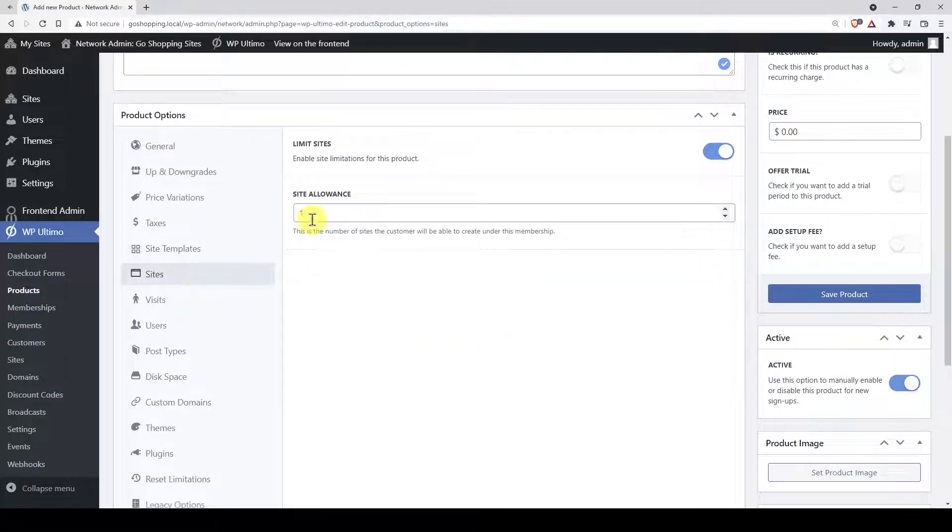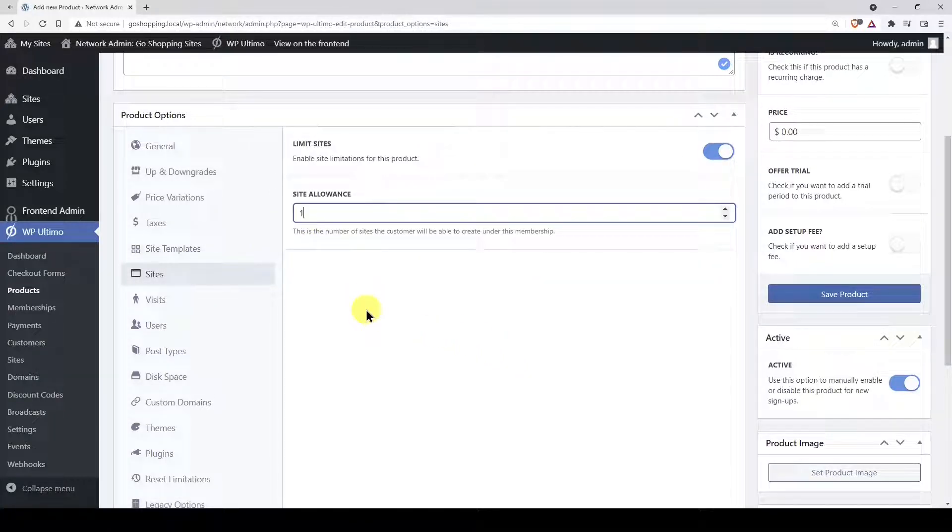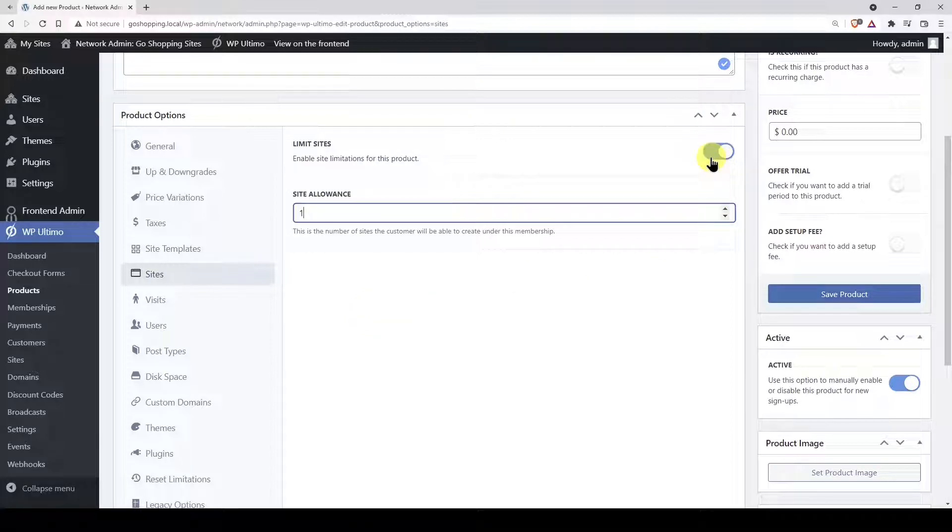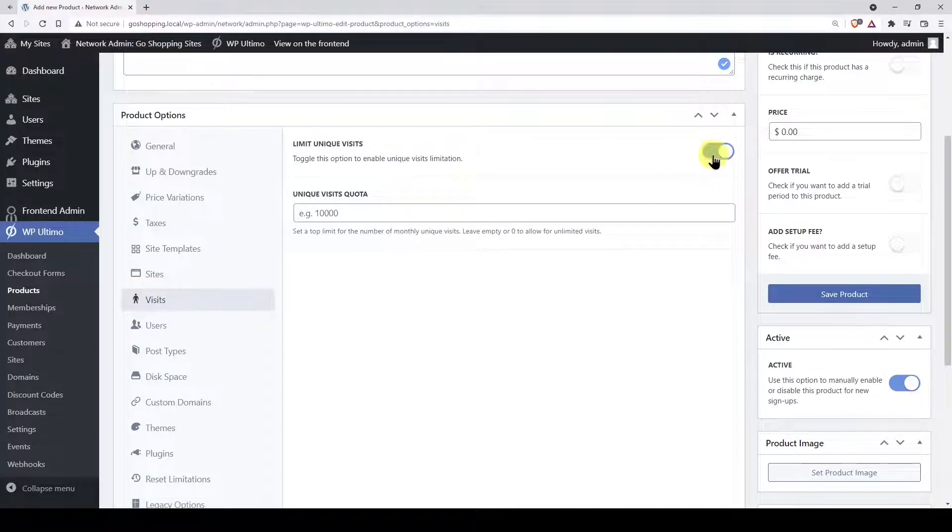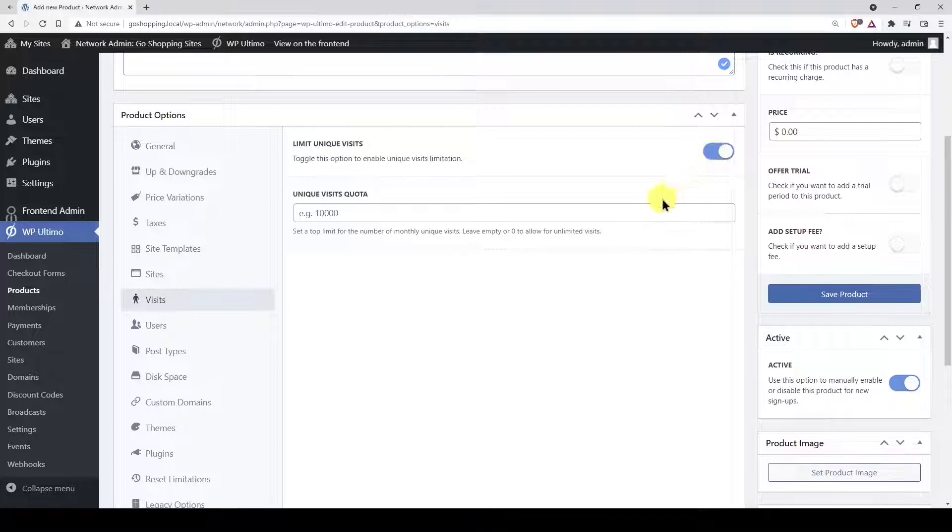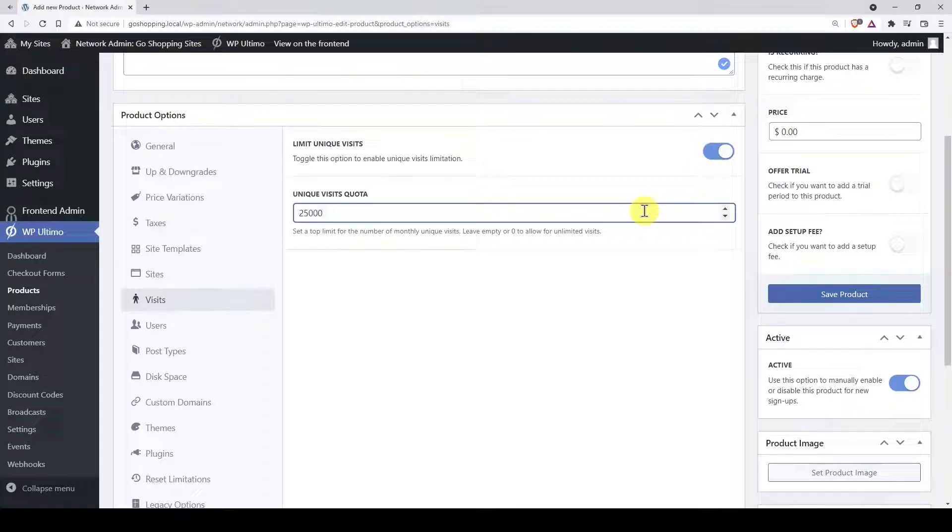In sites, you can set a specific number of sites that can be created with this plan. For example, we'll allow our users to create one site only. Now let's select the visits limit. For example, for this plan we will allow up to 25,000 visits. If the site gets more than that, users will need to upgrade to a higher plan.